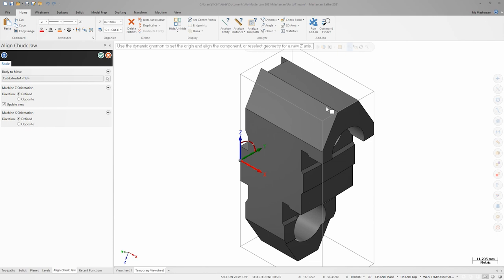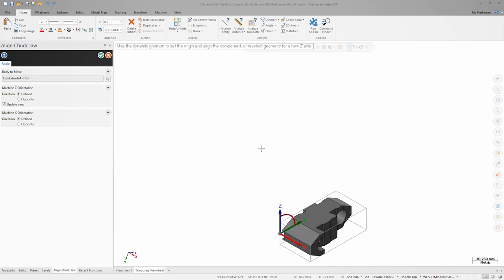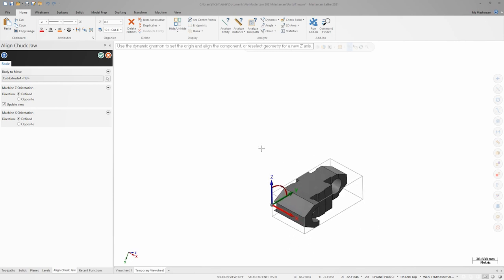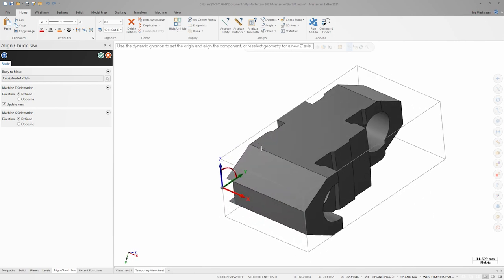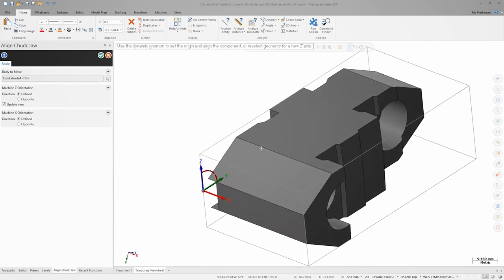Now, we can use the 3D gnomon to finish up with the jaw alignment. We need to position the jaw in the XY plane, where Y positive represents the OD and Y negative represents the ID of the jaw alignment. Once I finish up the alignment, I'll click OK.